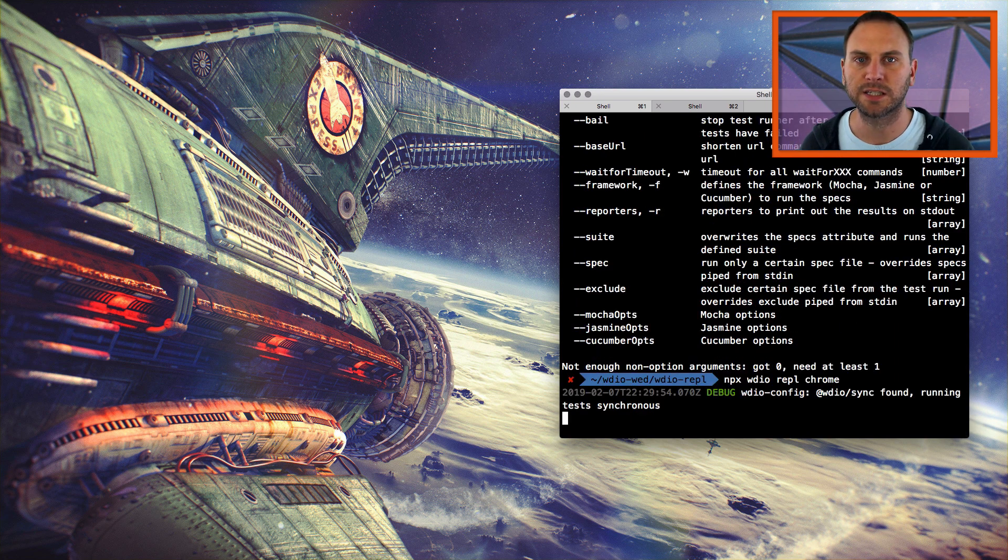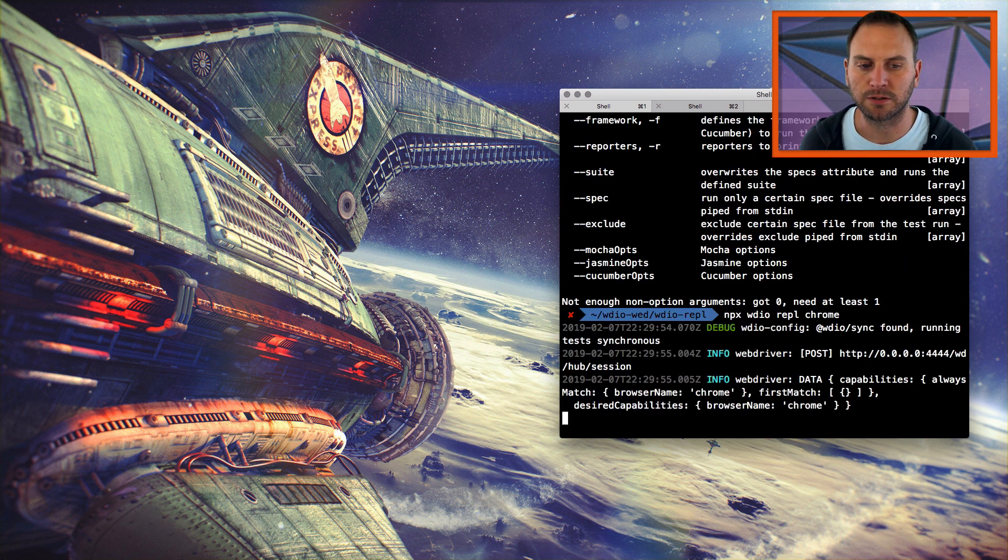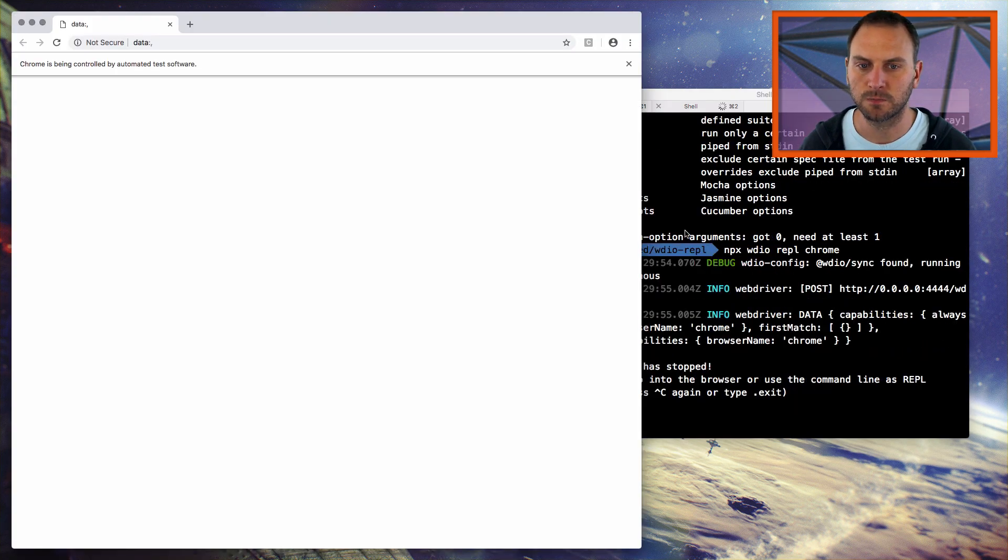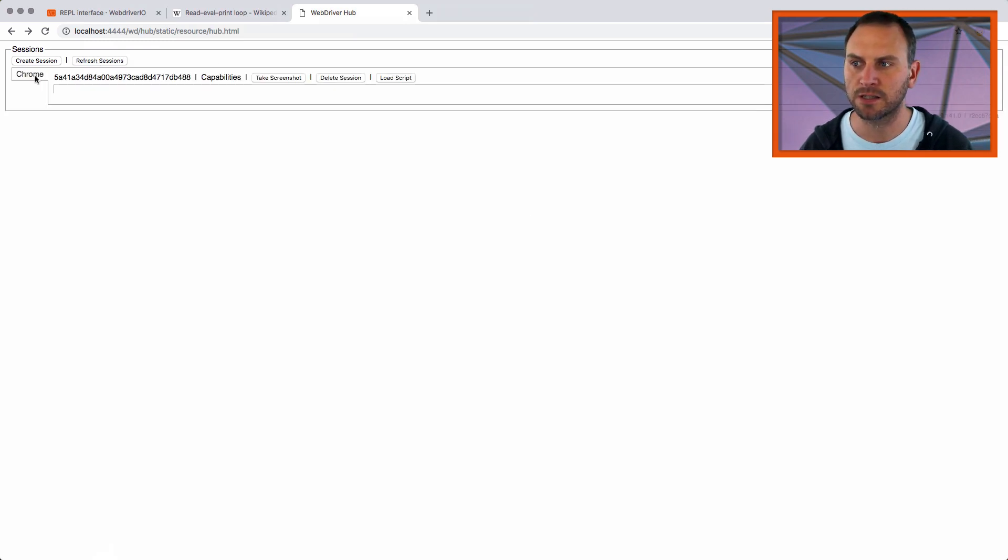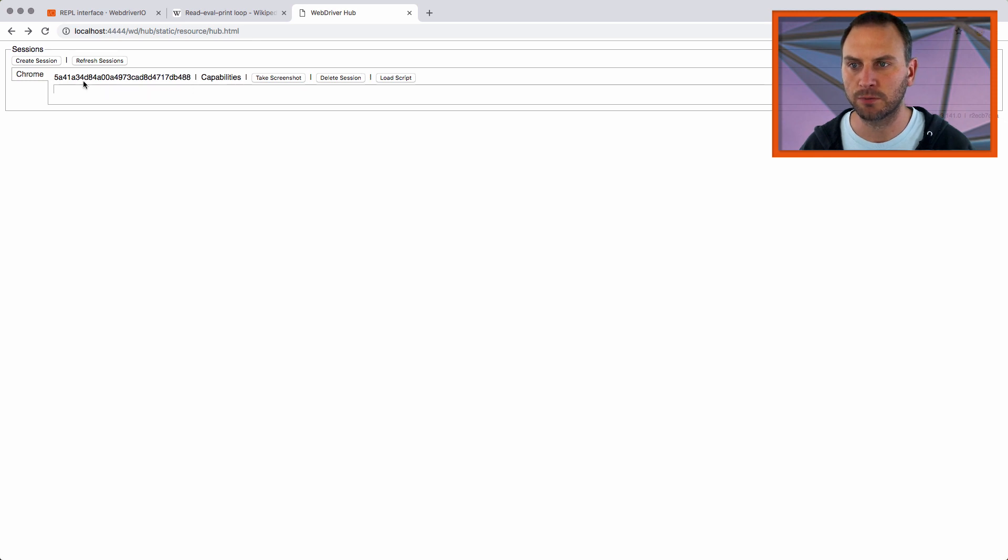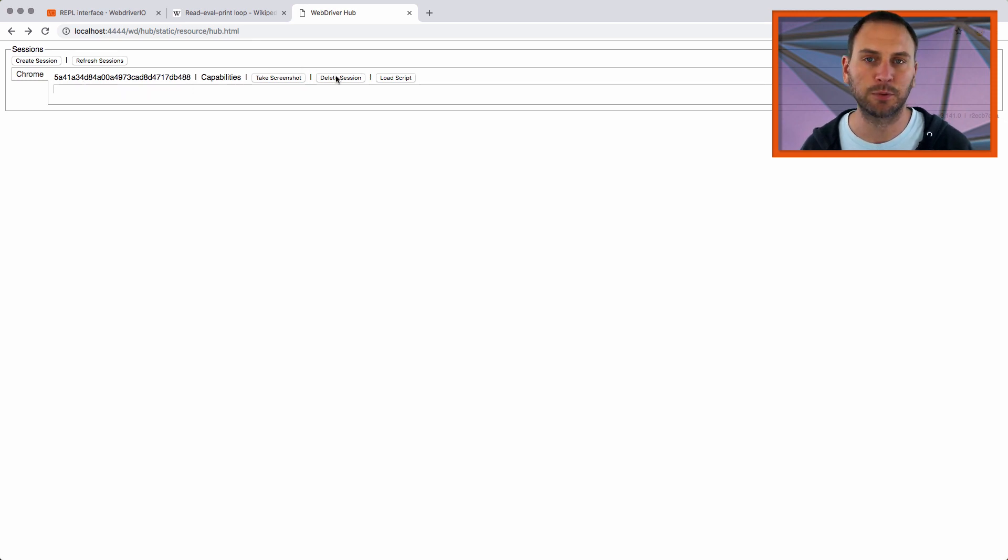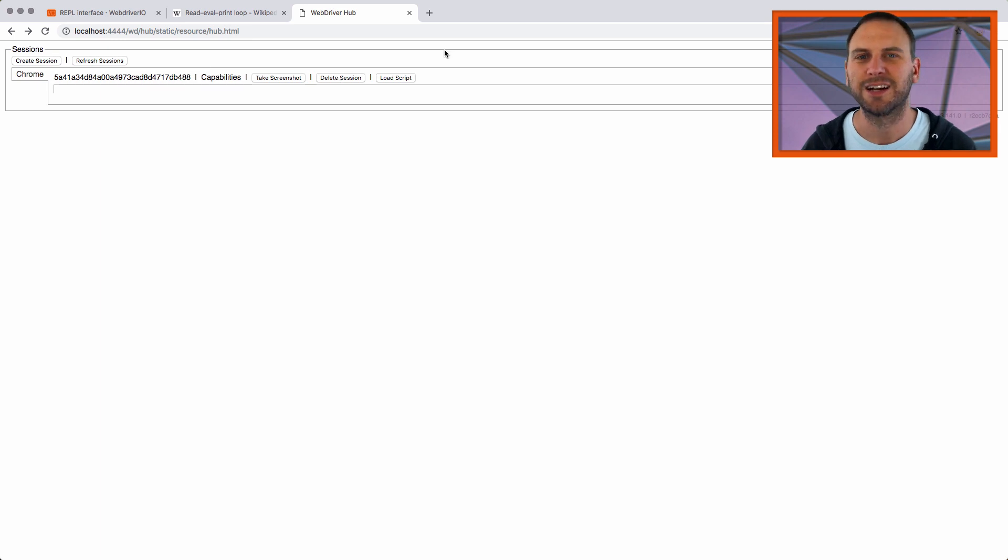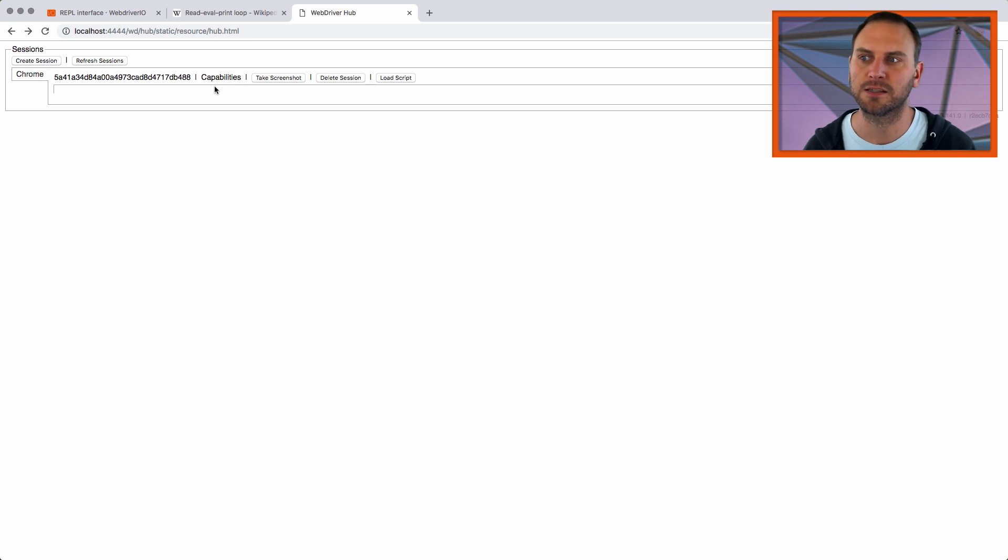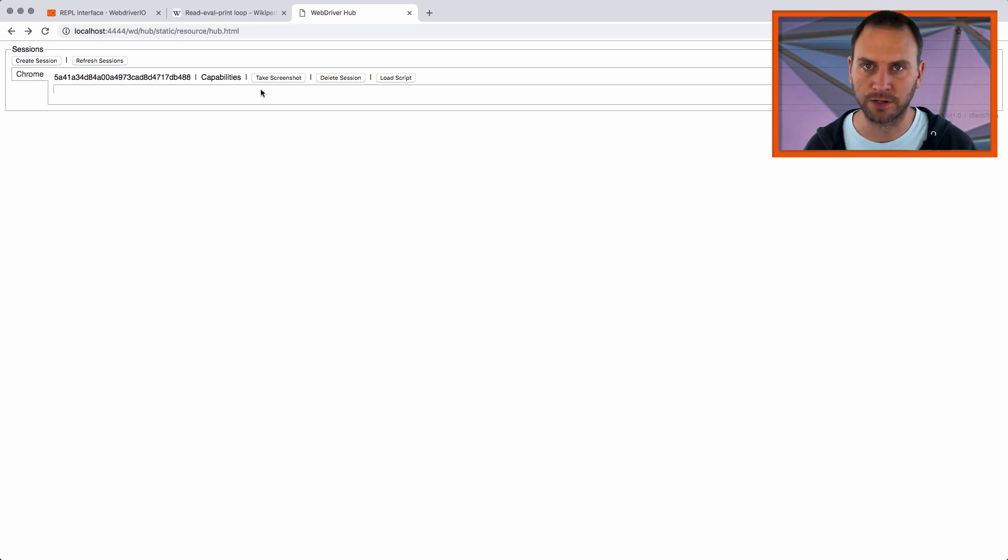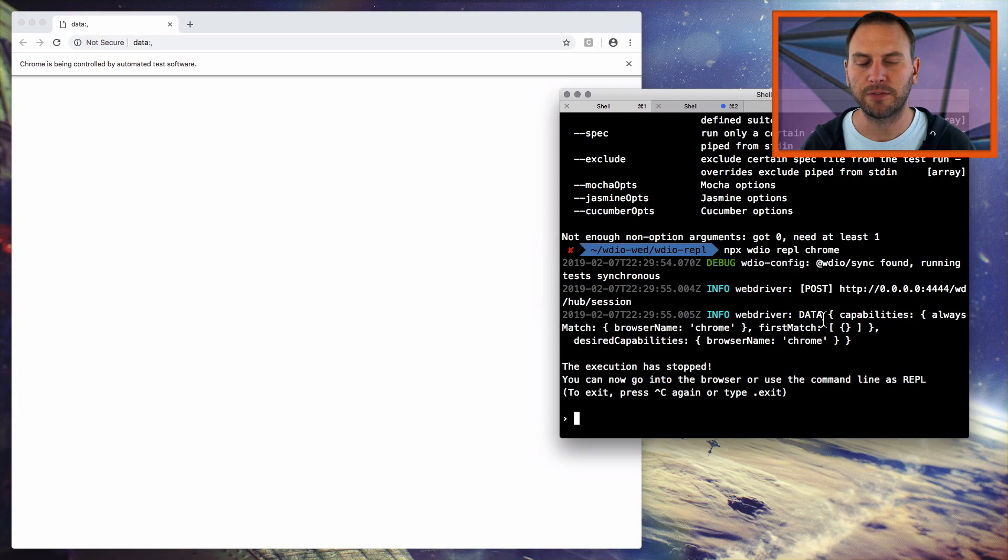And it's going to open up a Chrome browser for me. There's my browser. And then if I go back to my hub page, I can refresh my sessions. And you see, I now have a Chrome session started. I could delete the session, that wouldn't be smart, because it would end the session and I couldn't get to it and all that kind of stuff. But I did want to show you that this is a way to see how your Selenium server is running.